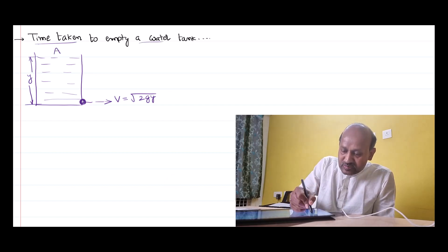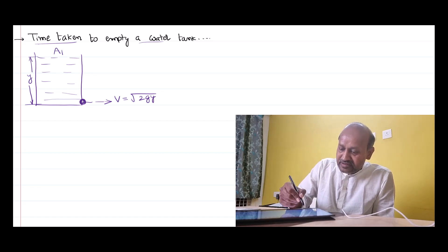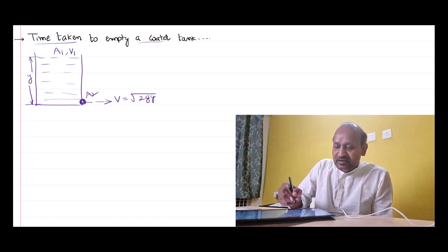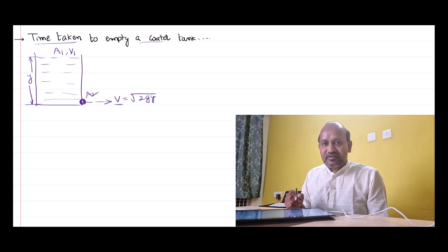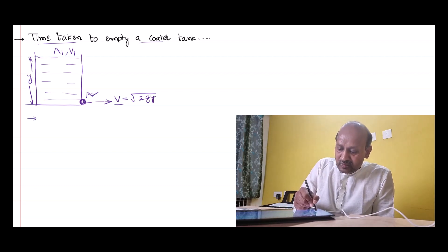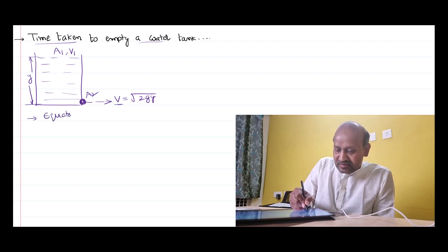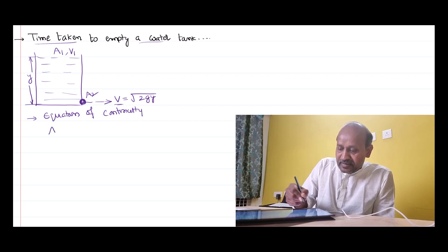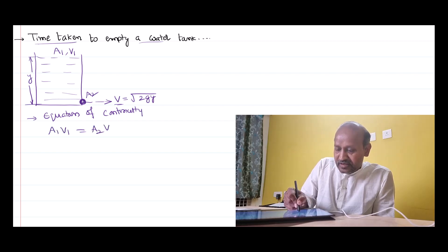Let's say the open area at the top has area A1. The small opening (orifice) has area A2. The velocity at the opening surface is V1, and the velocity at the orifice when the liquid is coming out we have already derived as root 2gy. Basing on the equation of continuity, A1 V1 is equal to A2 V2.